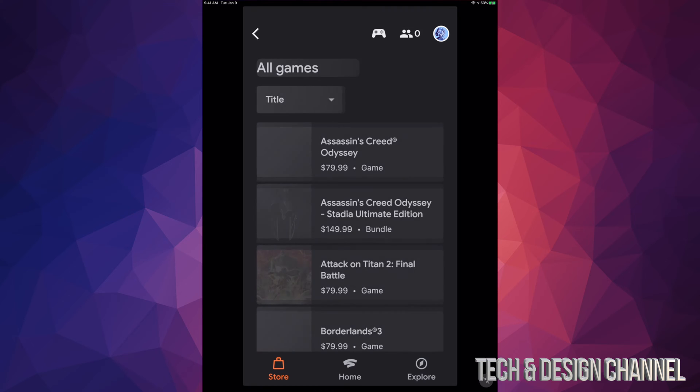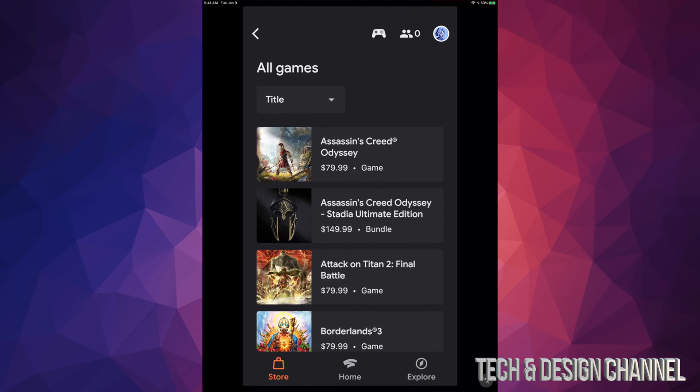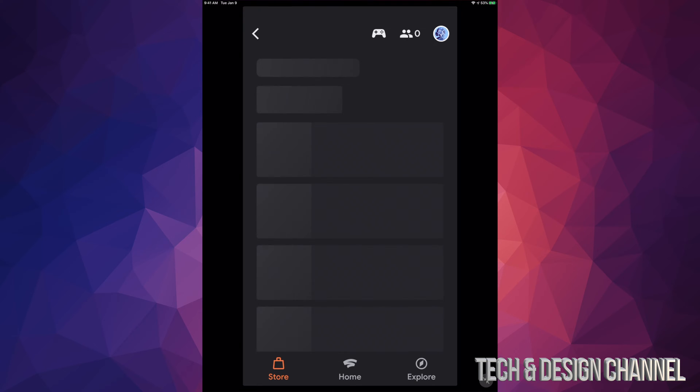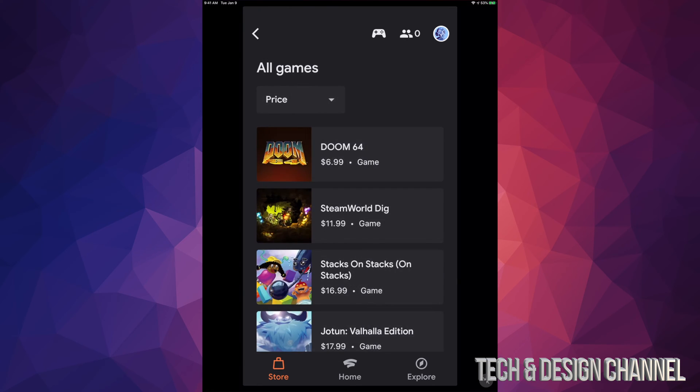I'm just going to get back to you guys about that mistake that Stadia made and then they fixed it right away. We're going to go right into Titles, Price. This will bring up the cheapest one right here, which is $6.99.